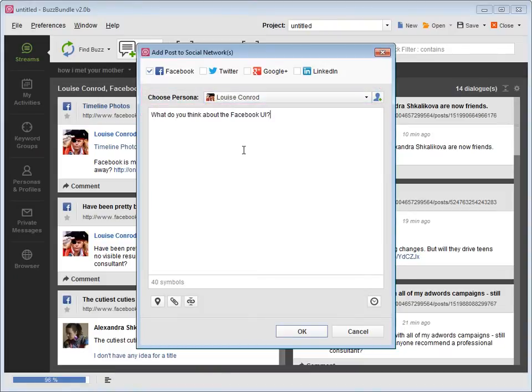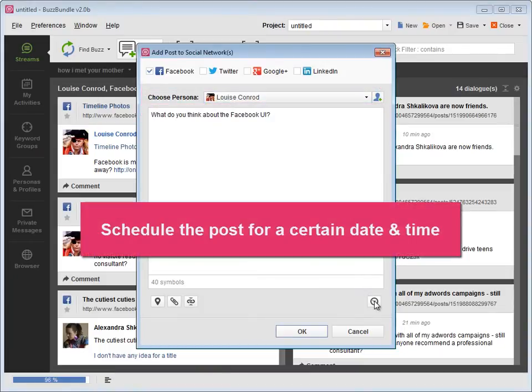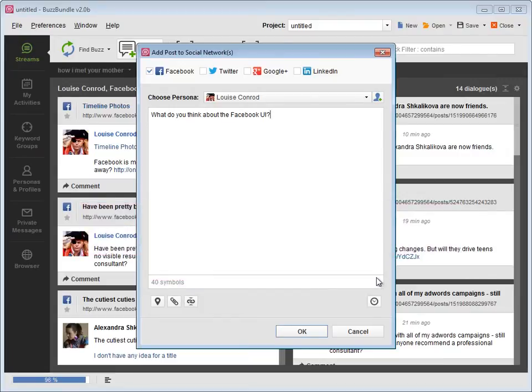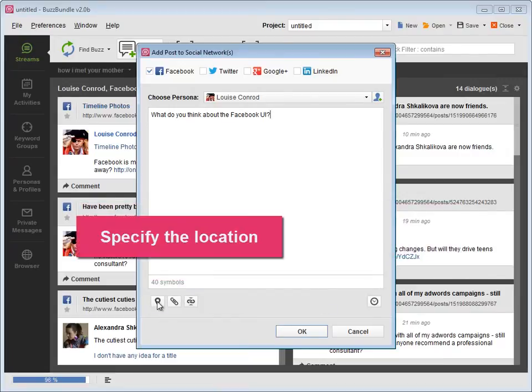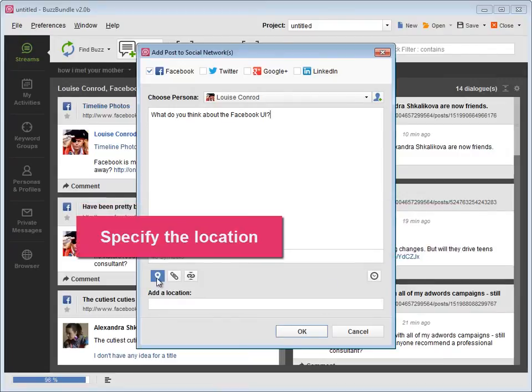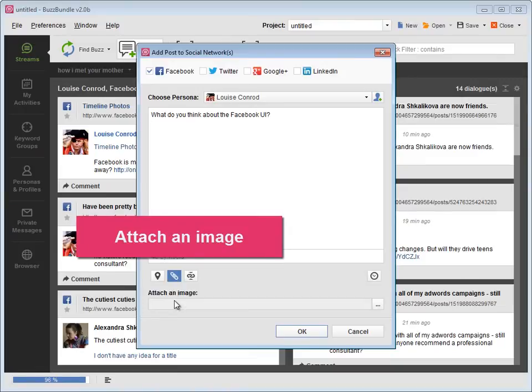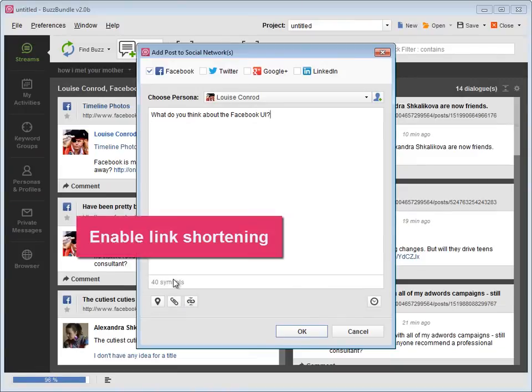Here you can schedule the post for a certain date and time, as well as specify the location. Attach an image and enable link shortening.